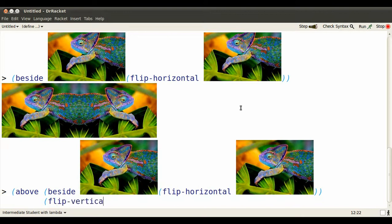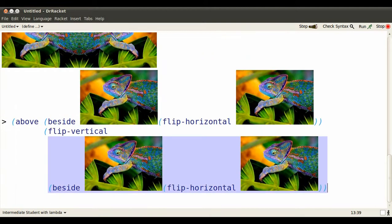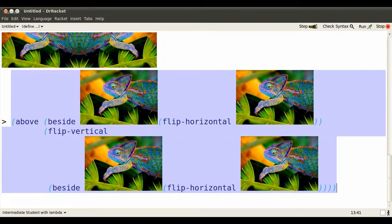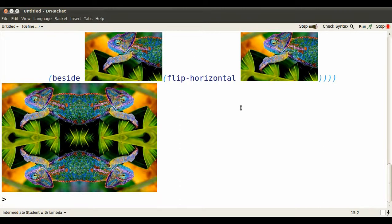Flip that thing vertically. Make sure that we've got closing right parentheses. And it's starting to look pretty cool.